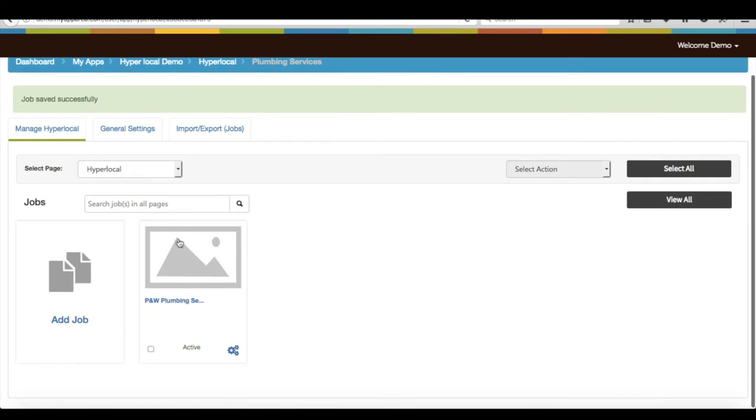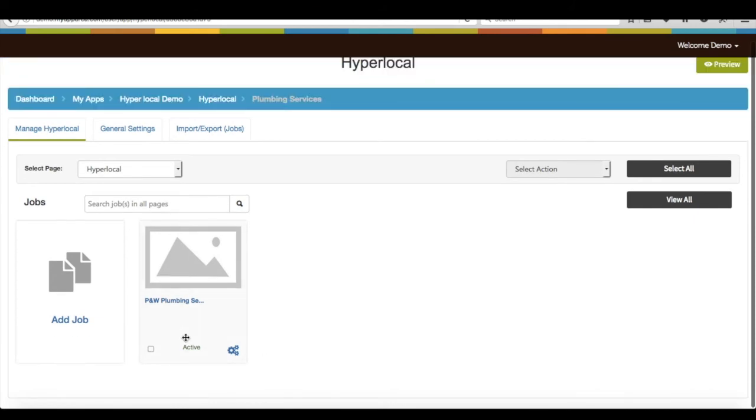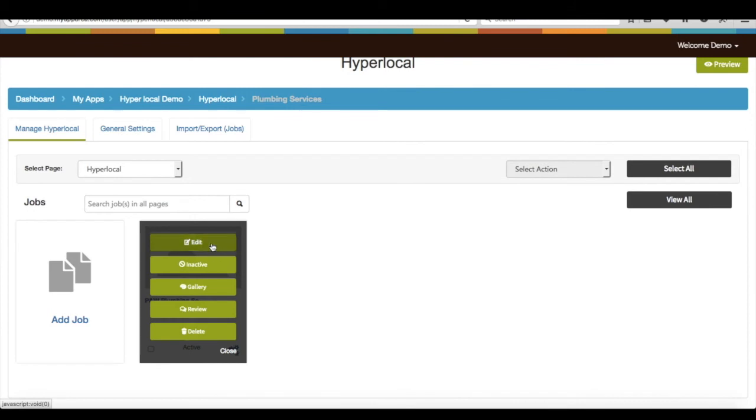Your job listing has been successfully created. Click on cogwheel if you want to edit job listing, activate, deactivate it, add media, or check reviews and delete them.